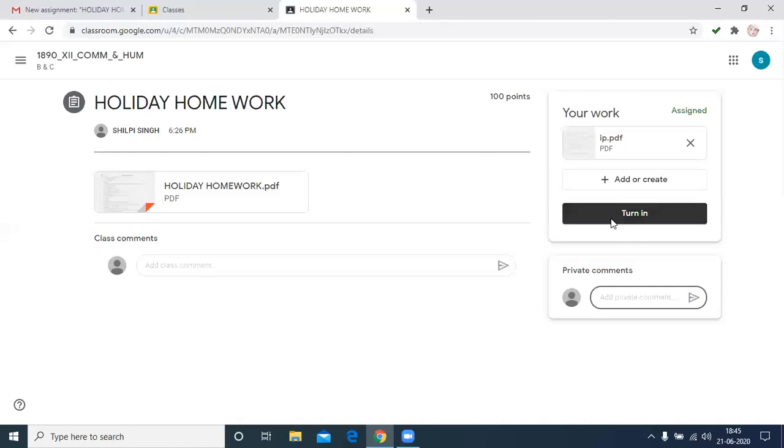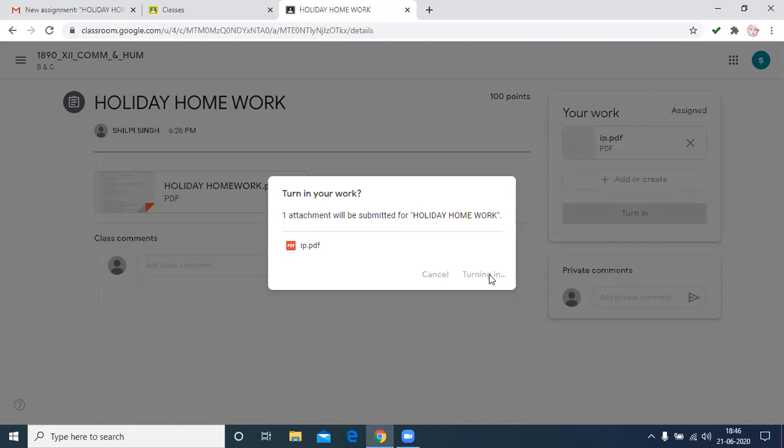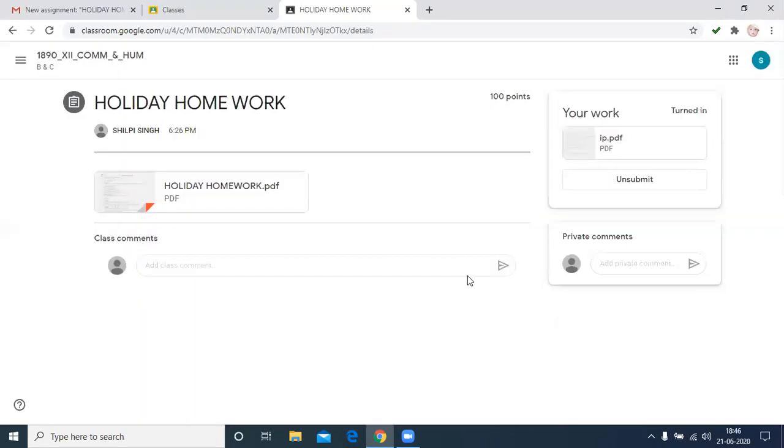The message will be displayed: only one attachment will be submitted. Then click on turn in. If we want to change it, then we have to cancel.